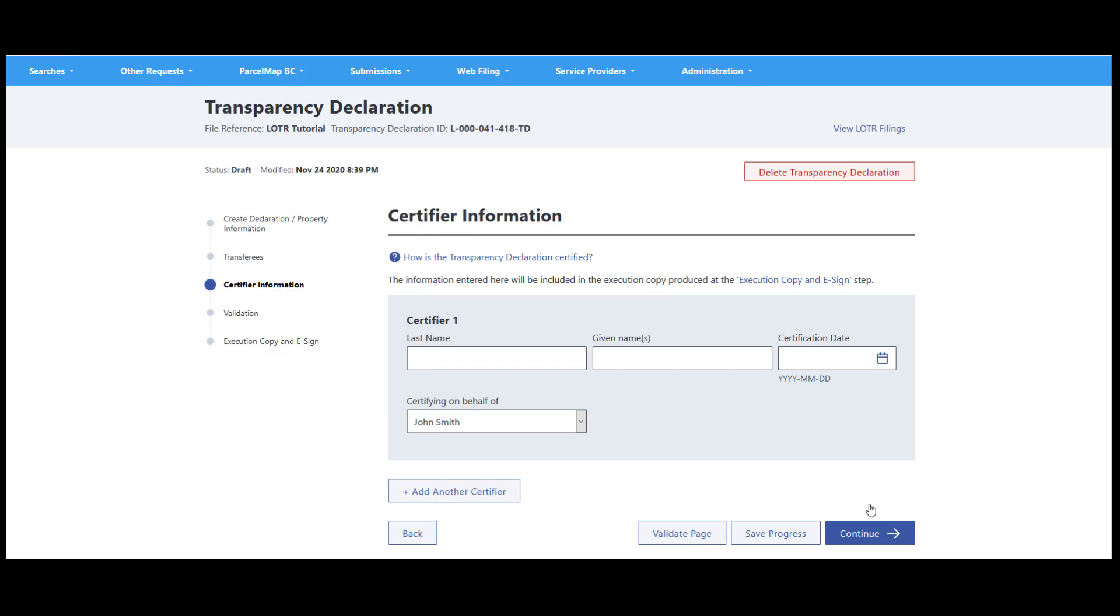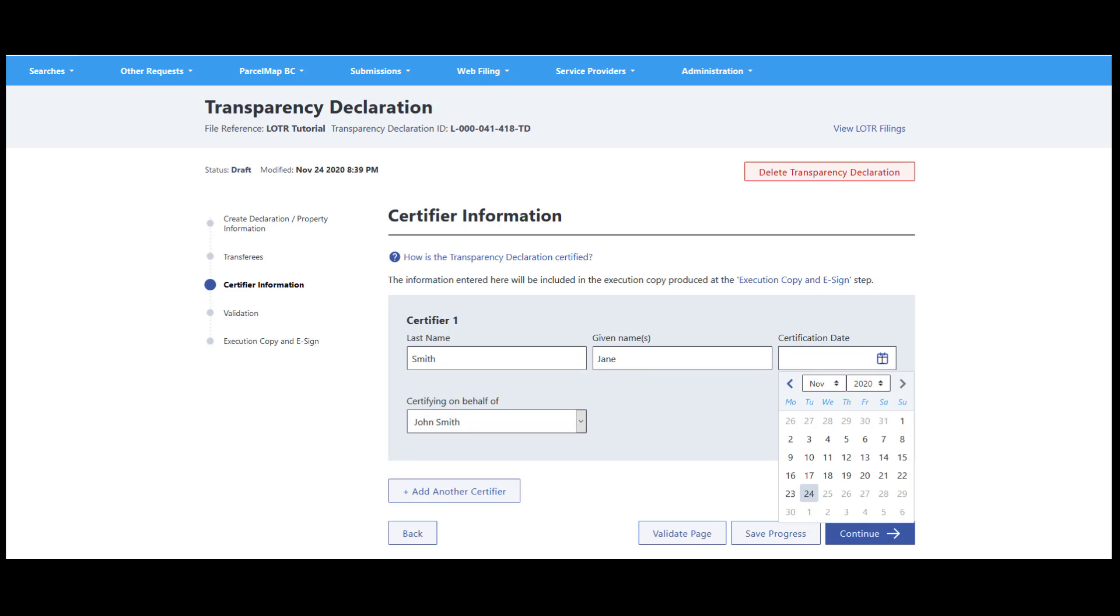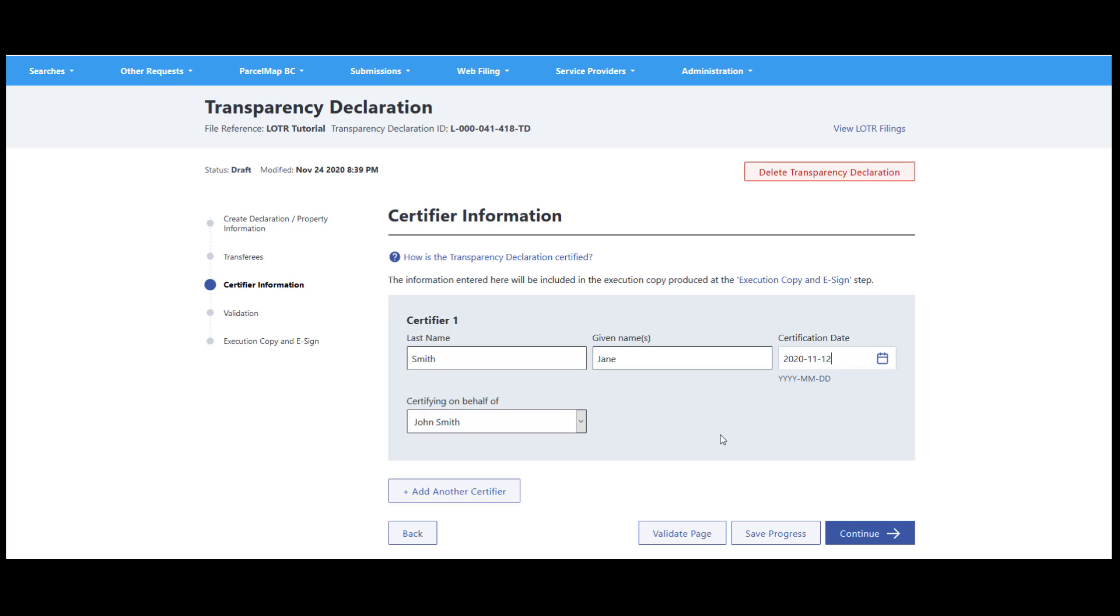The transparency declaration must be signed by a certifier. A certifier is someone who has knowledge of the matters certified and authority to certify the document on behalf of the transferee or reporting body. Who the certifier is in each circumstance will depend on the transferee or the reporting body. In the case of a relevant corporation, a certifier may be a member of the executive or a director. For more information on certification, please see section 25 of LOTA.